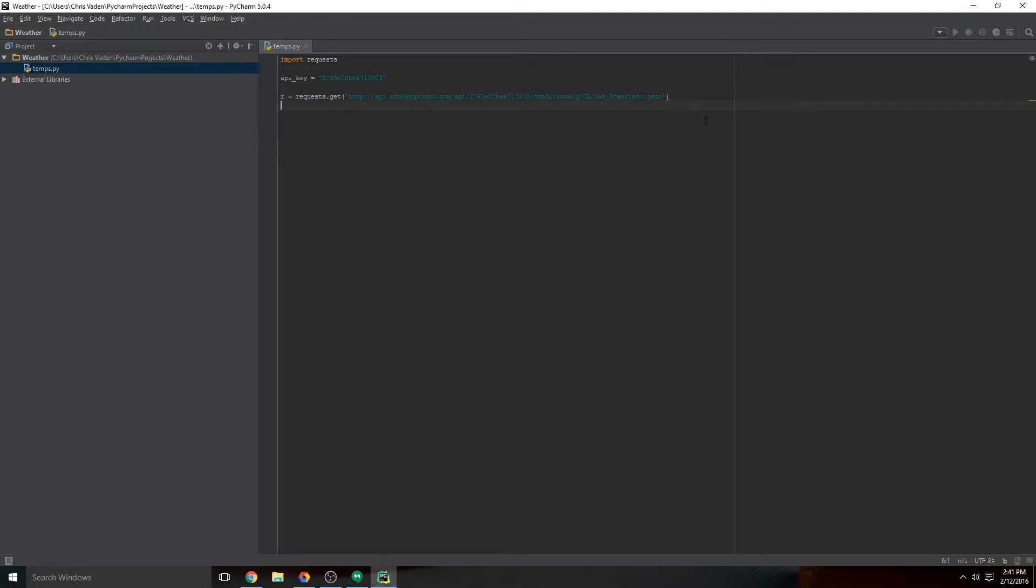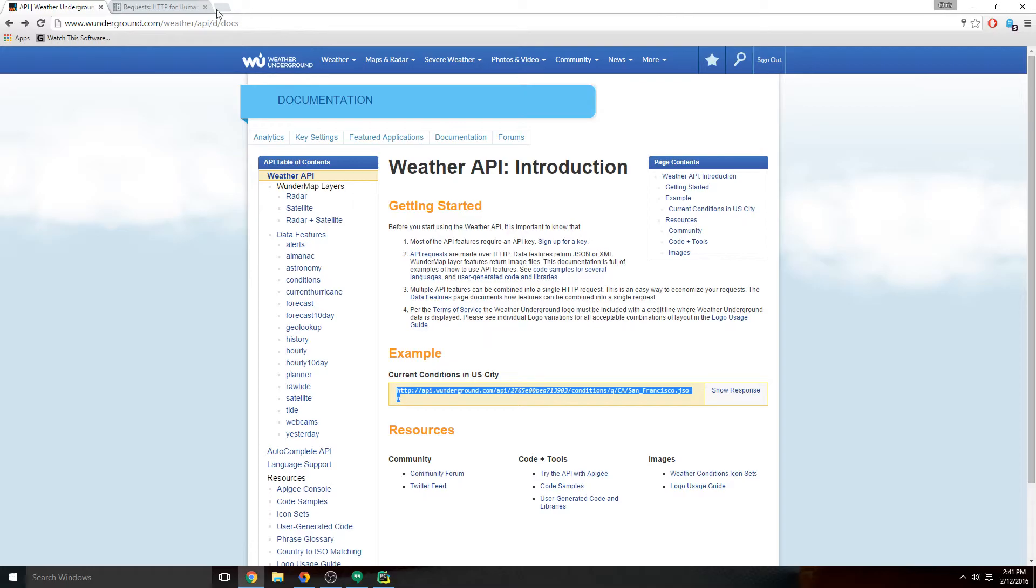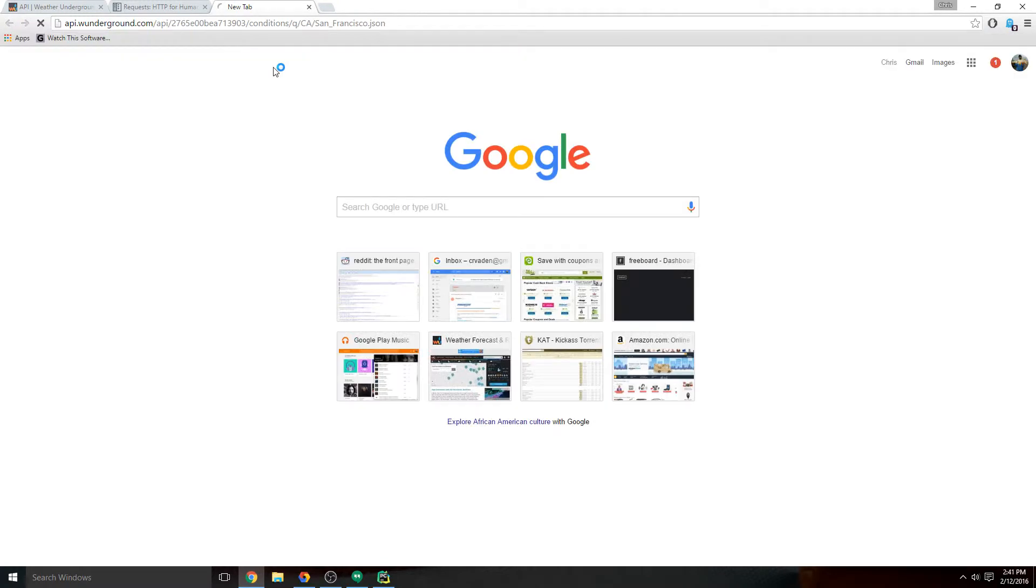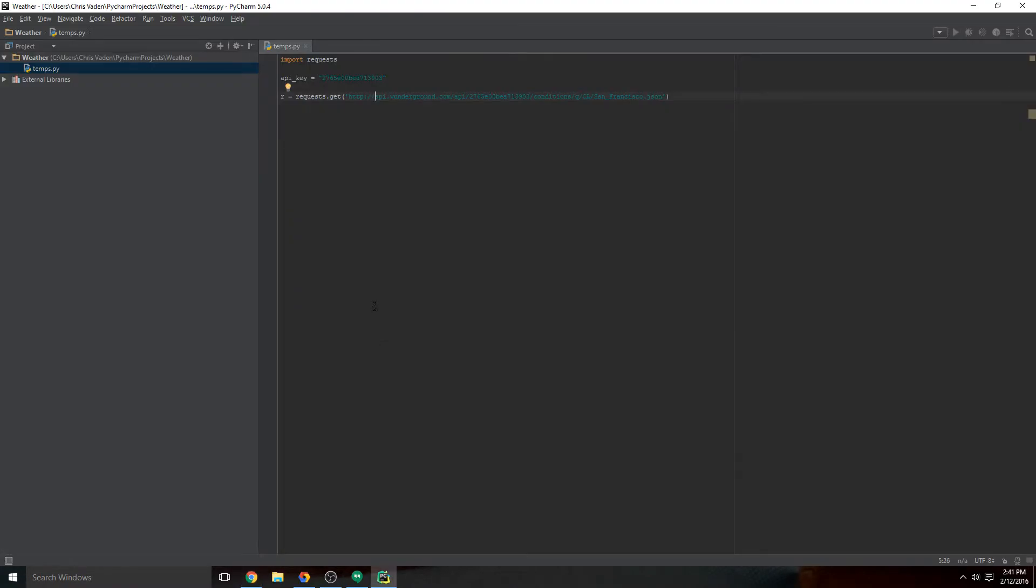And then once we run this application or this script, it's going to connect. That's all this does - it connects to Weather Underground and it saves all of this data into a variable called R.